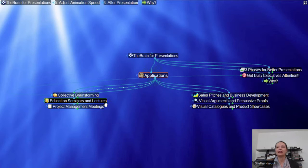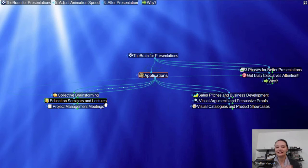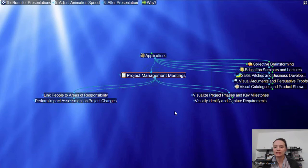If you use your Brain for presentation, you can also publish it on the web. It can become either a browsable, read-only knowledge base for your audience, or you can enable collaboration — so it's not just a deck that gets emailed after. You have the ability to continue to evolve it. Project management and meetings: you can link people and areas of responsibility, look at impact assessment by organizing all your phases of a project in a Brain, and capture your core requirements for meeting management.